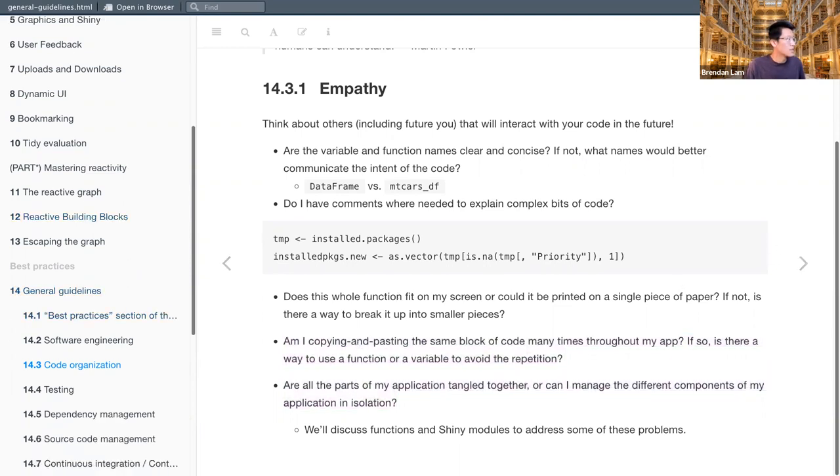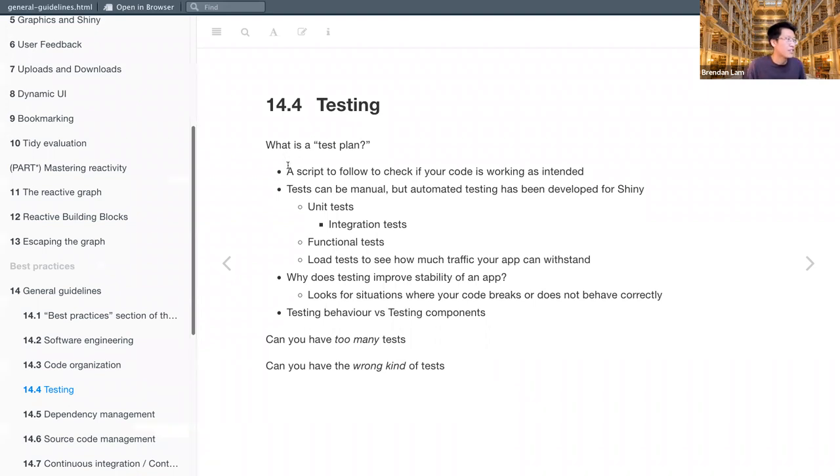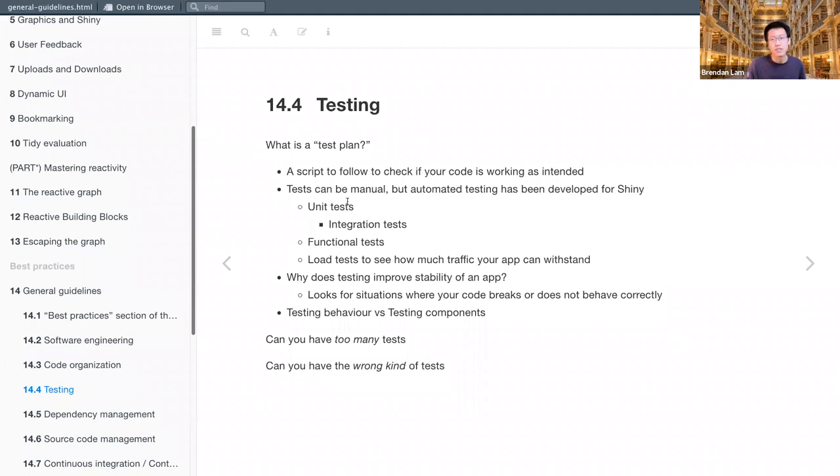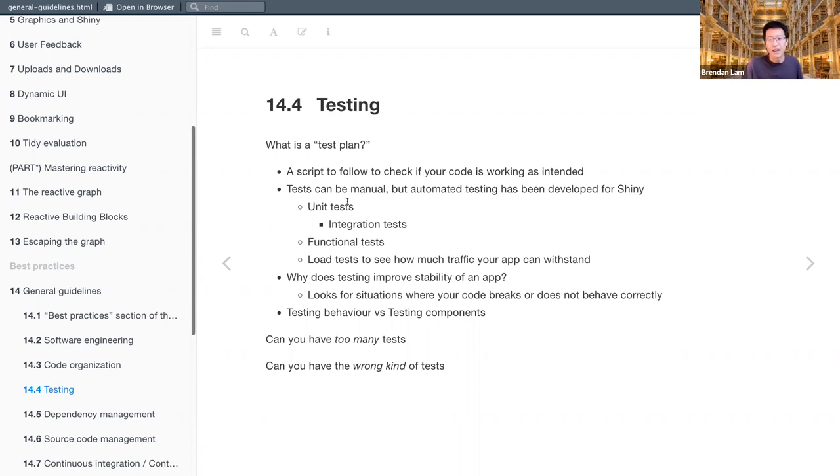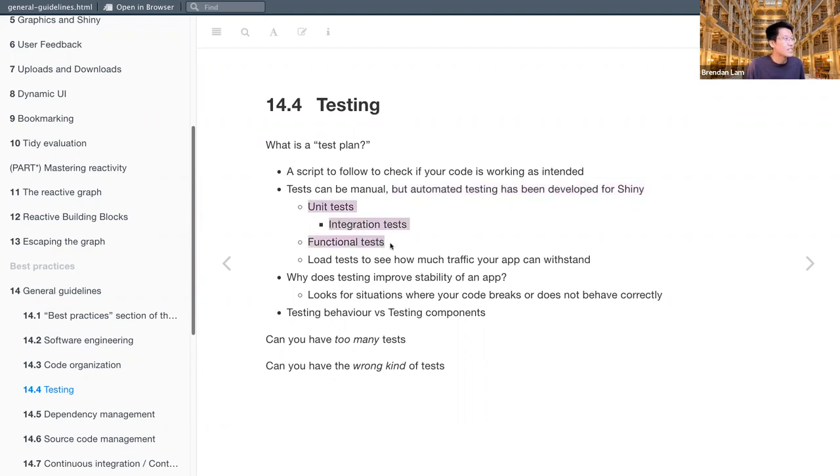All right, so the next section is testing. Again, what we'll actually cover in depth in a future chapter, but just to give an overview, a test plan is a script to follow to check if your code is working as intended. Tests can be manual. So for example, if I were to create a function that multiplies things, I could check it myself, I guess, by inputting two different numerical values and seeing if the output comes out as intended. However, there are a lot of automated testing options. Specifically, there are automated testing options developed specifically for Shiny.